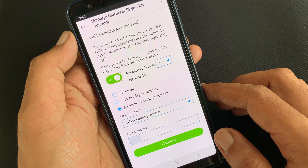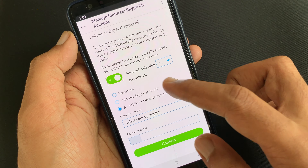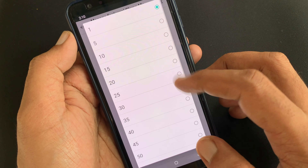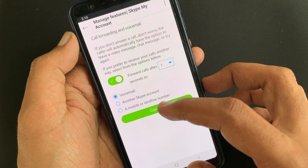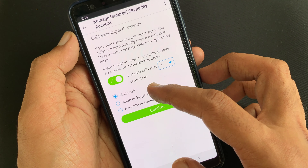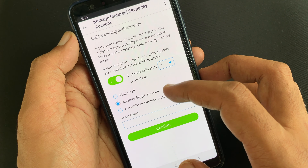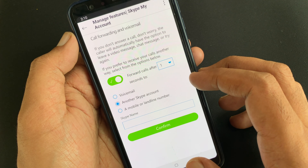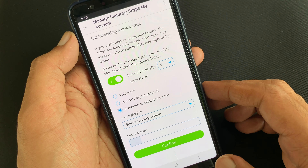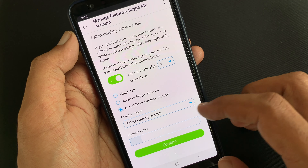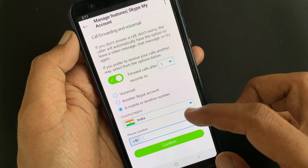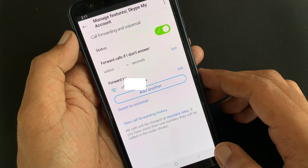By default it will forward your call after one second, but you can change the time duration. You can forward your call to voicemail, or another Skype account, or a mobile number, or landline number. Tap on a mobile number. Select your country and enter your phone number.